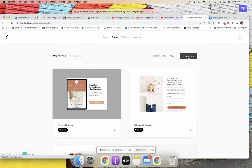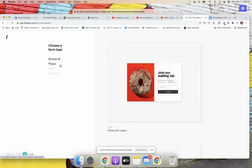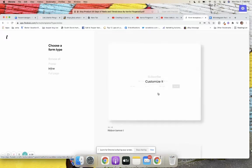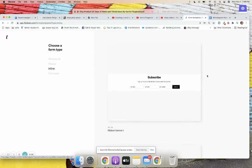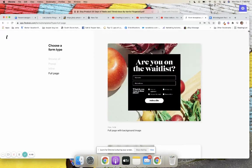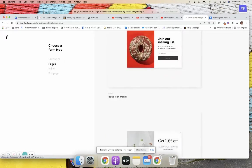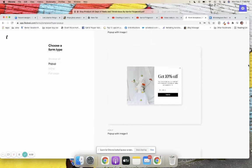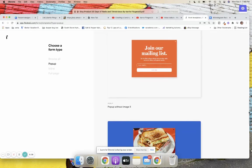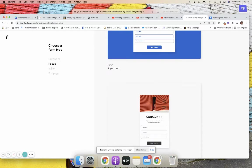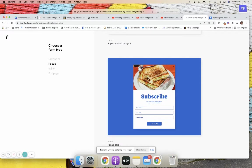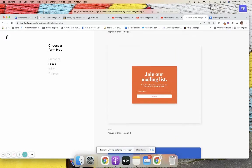If you're going to create a new form, you click 'New Form' and you want to figure out which type of pop-up you want — a pop-up, an inline opt-in form which is great for embedding into a website, or a full page if you're creating a landing page. I'm going to show you how to do a pop-up for now. For pop-ups, I really like an image in there, especially for a product-based business, because you're able to showcase a little bit of your brand.